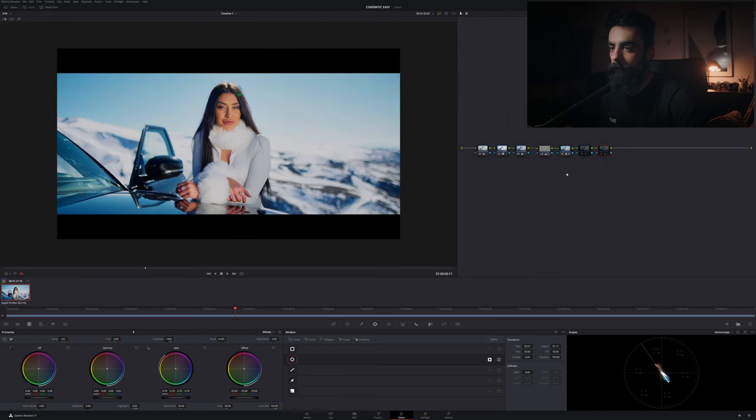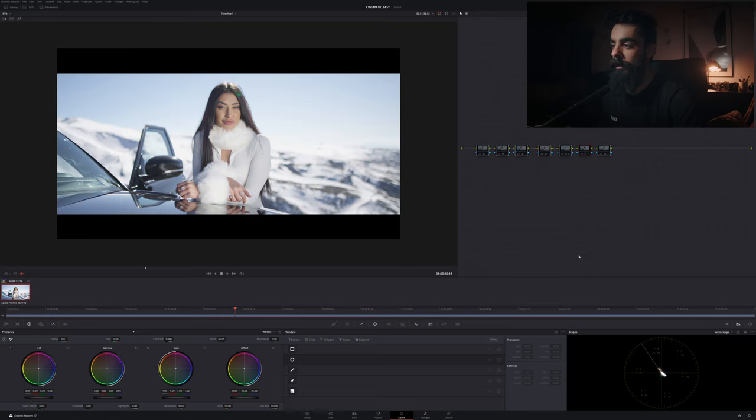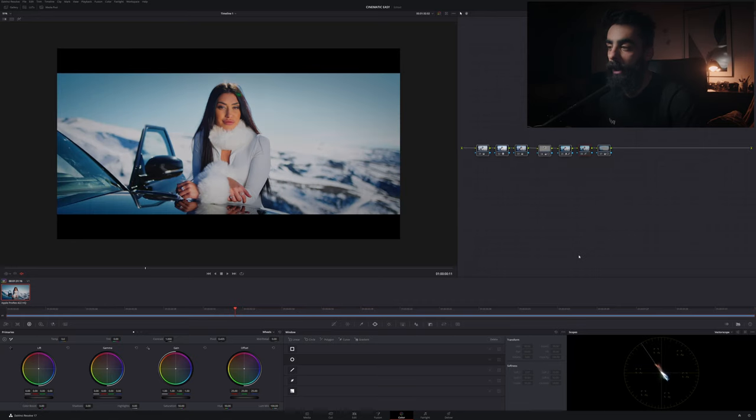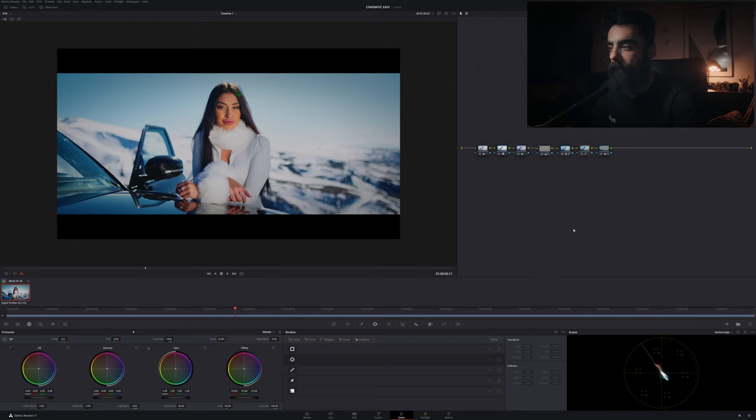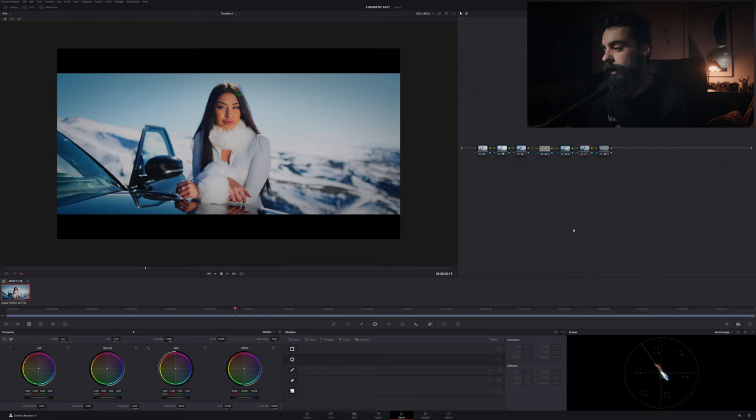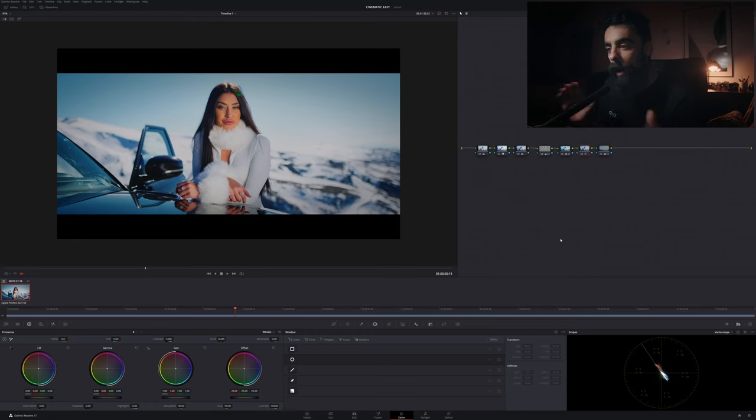So we started with this and now we have this, like in five minutes. So this is a very fast look and a very cinematic look that is super fast of editing. So this is a way of entering to DaVinci Resolve in the color grading.